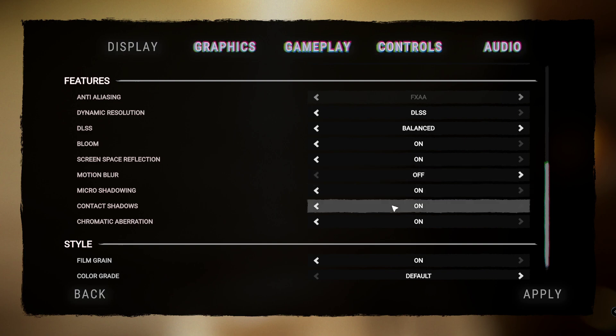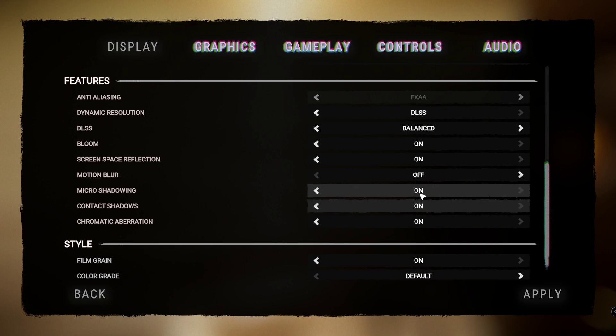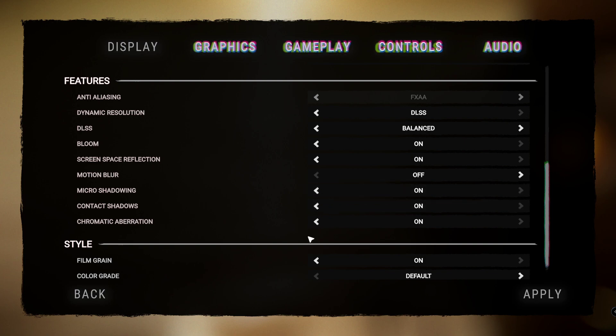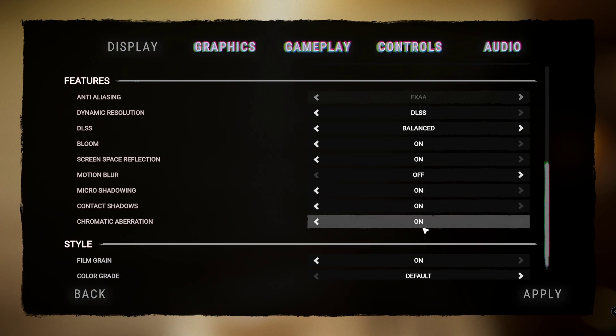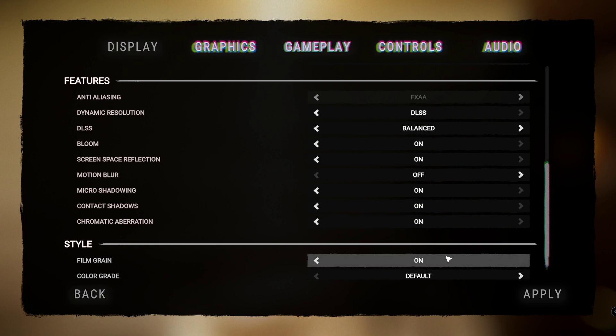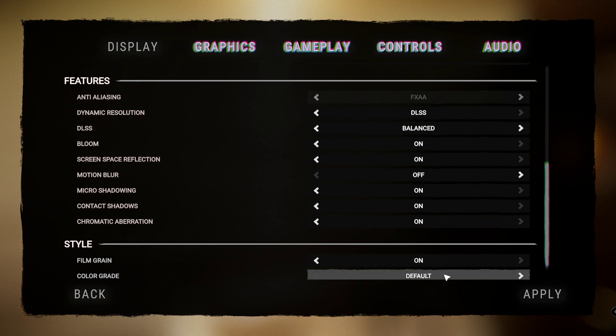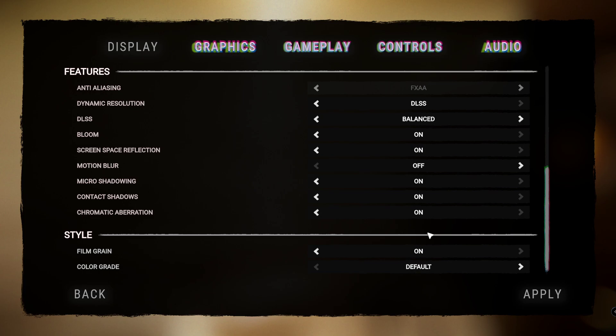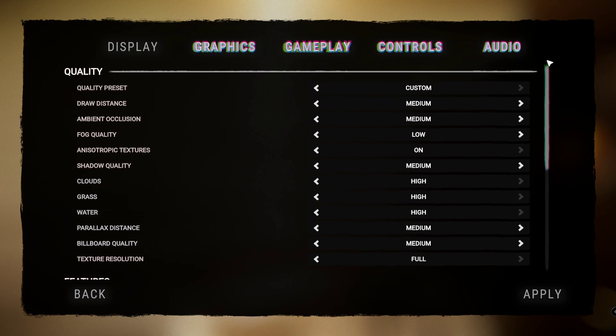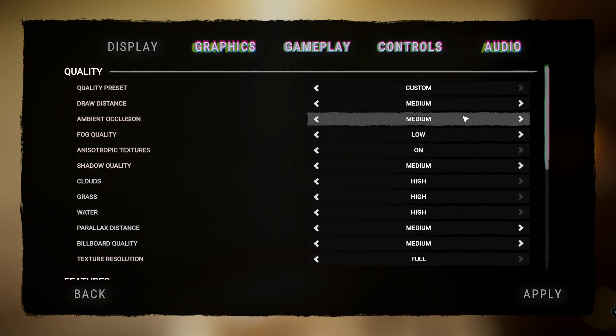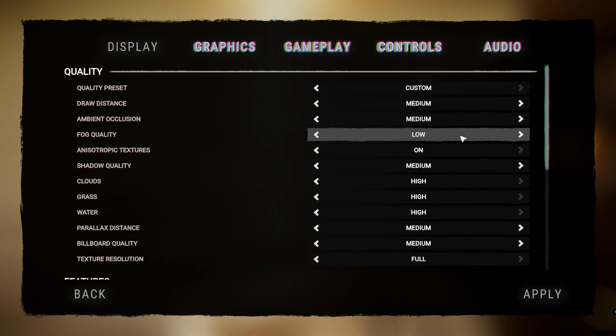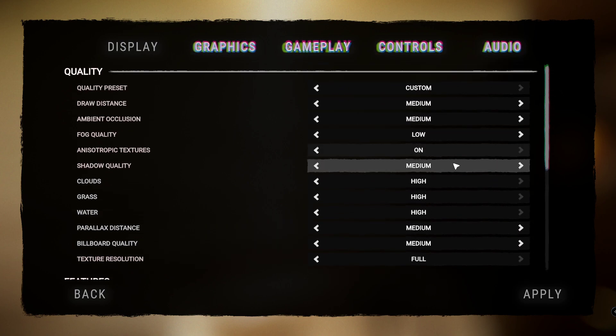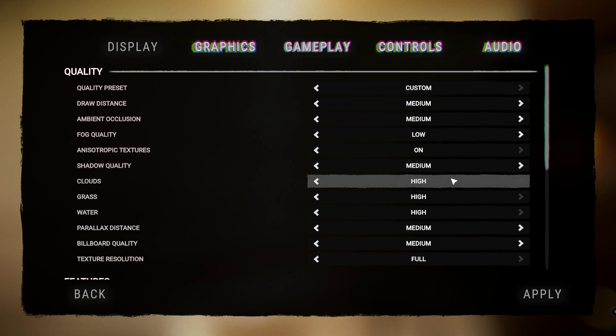Micro shadowing, contact shadows, have them both on. Chromatic aberration, have that on as well. And film grain and color grade, I have that on and default. There's no point changing any of that. But literally that is it guys.